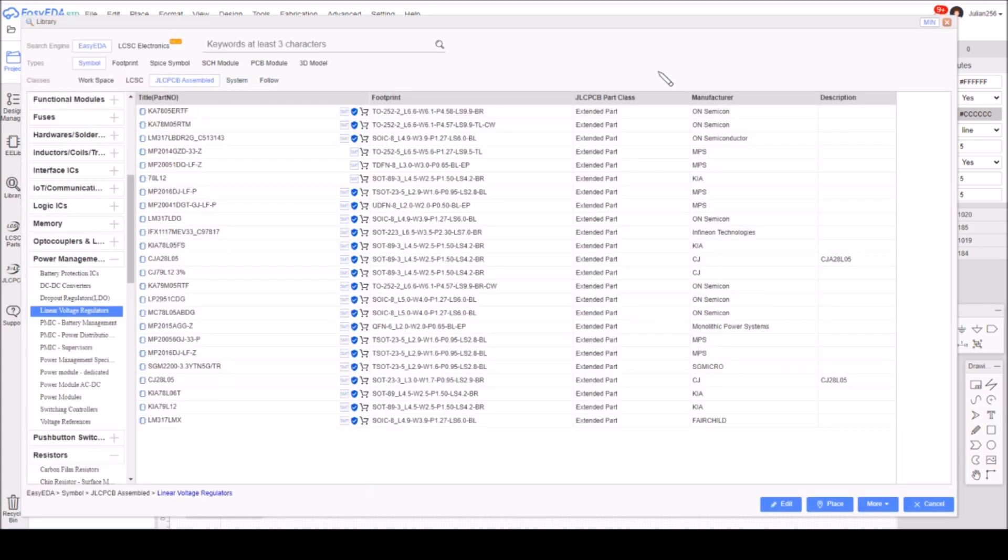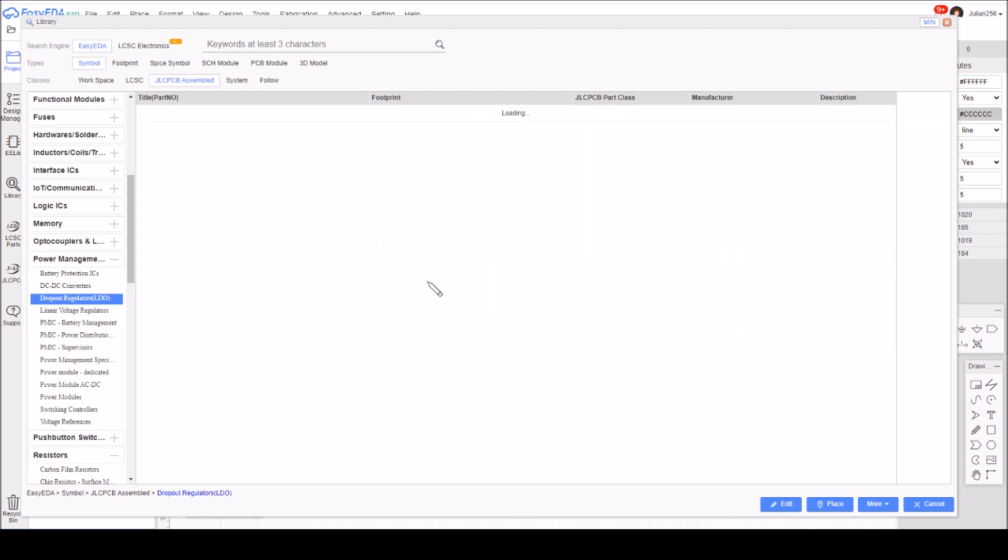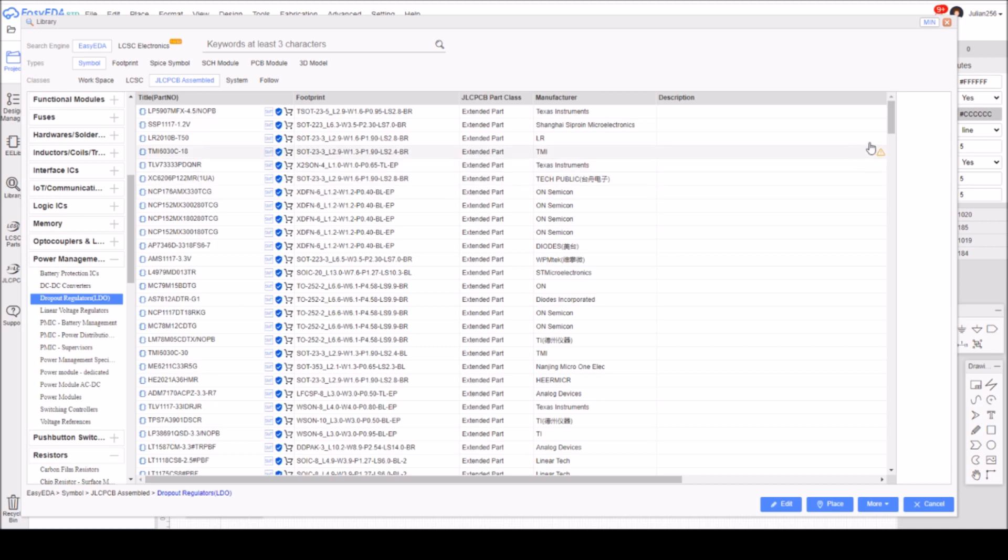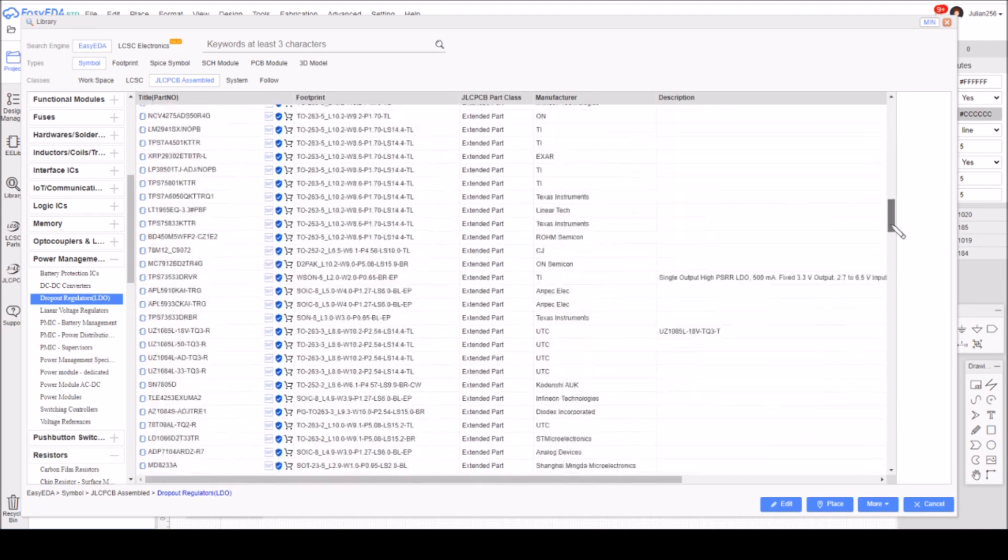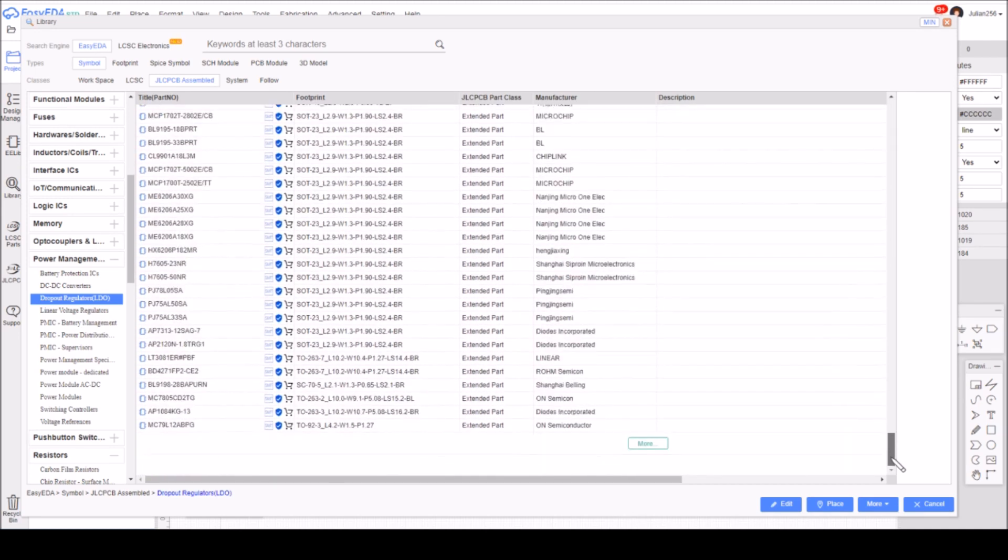Last time I was looking at linear voltage regulators, and here they are, they're all extended parts. Then I went to dropout regulators and these two, if I scroll all the way down, are all extended parts. But what I missed was this more button down here.